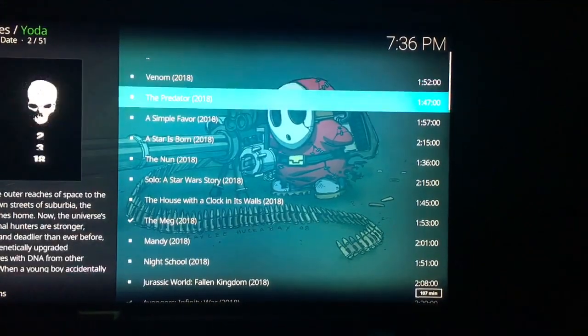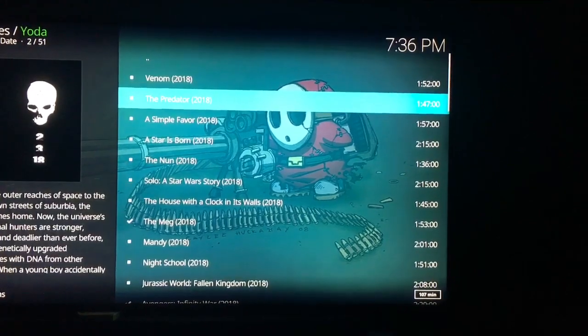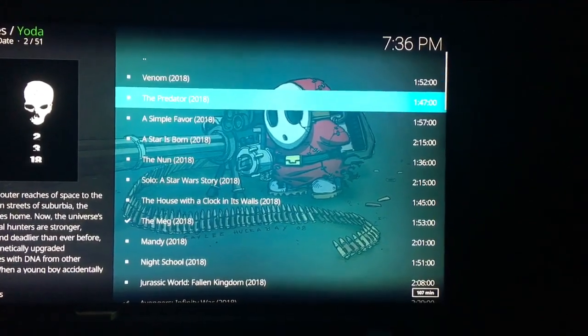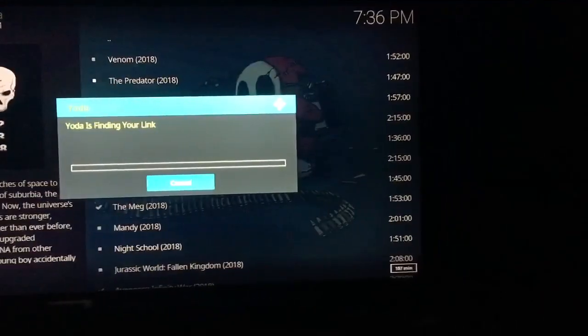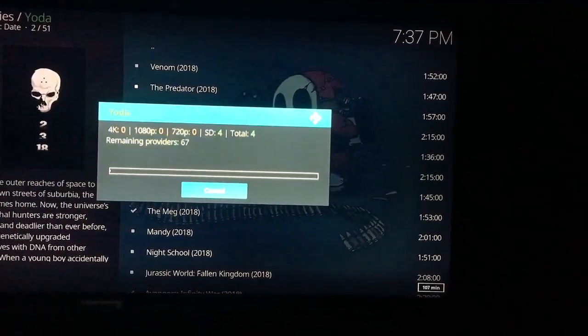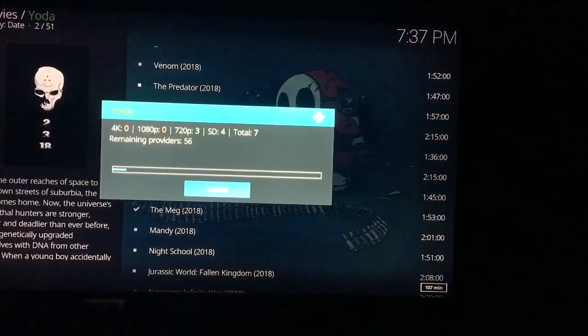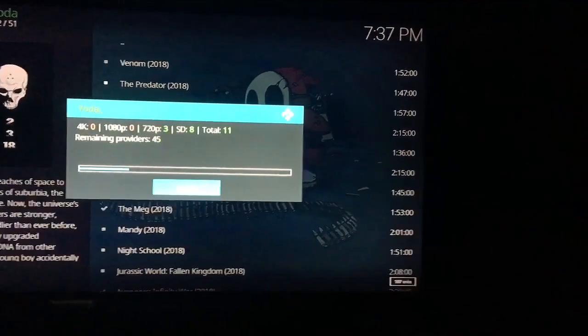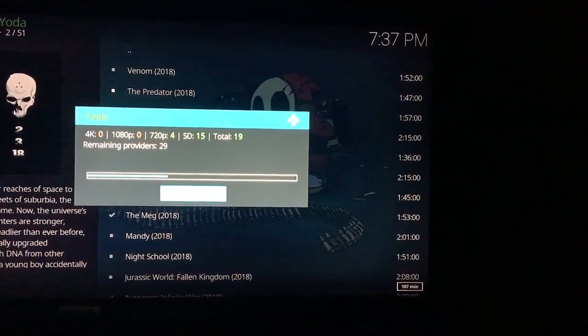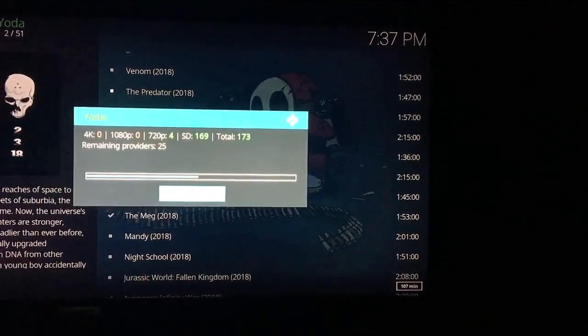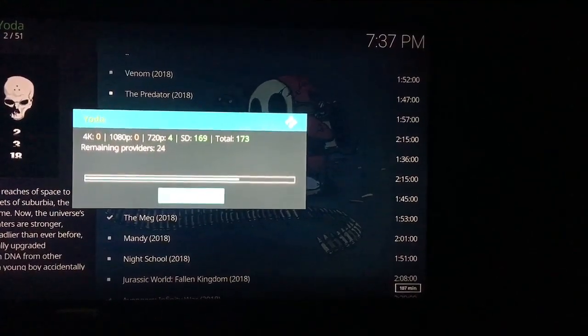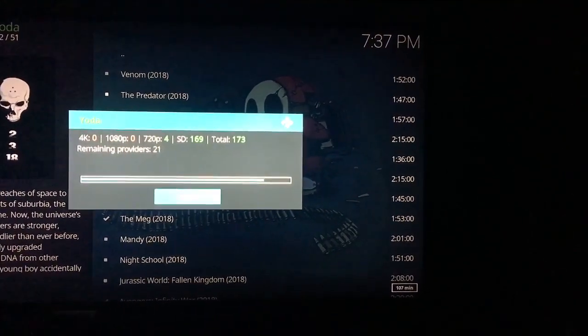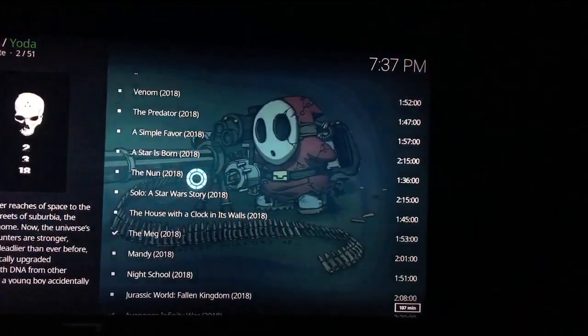From January until about two months ago, I was using incursion and that was the best. That got me through all the way up until about the end of August. So I had to find something else and I wasn't just going to accept any trash. So I searched and I searched and I searched and I came across Yoda.